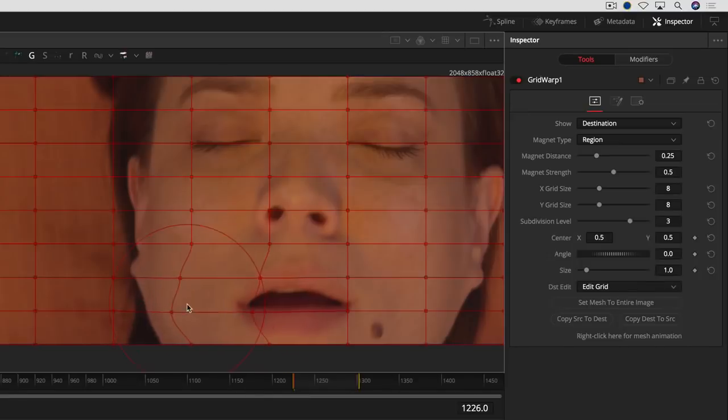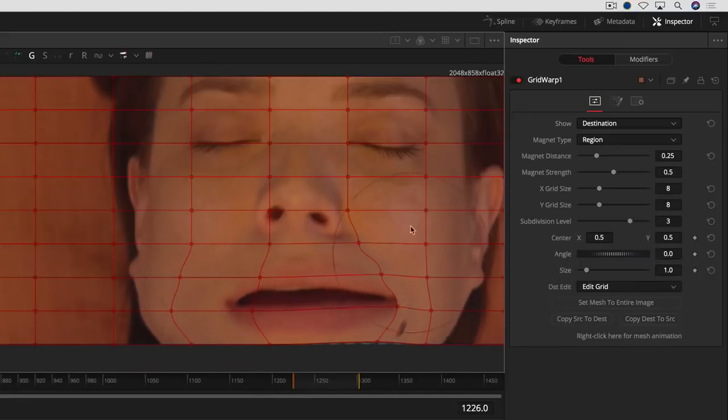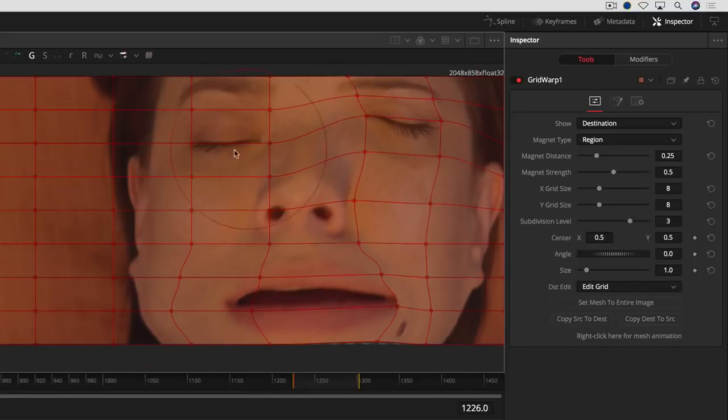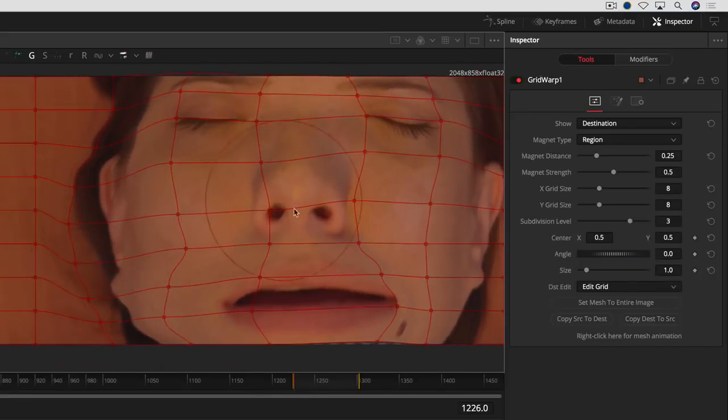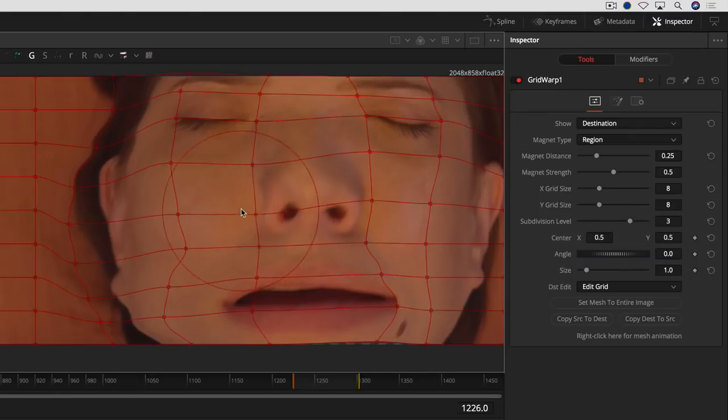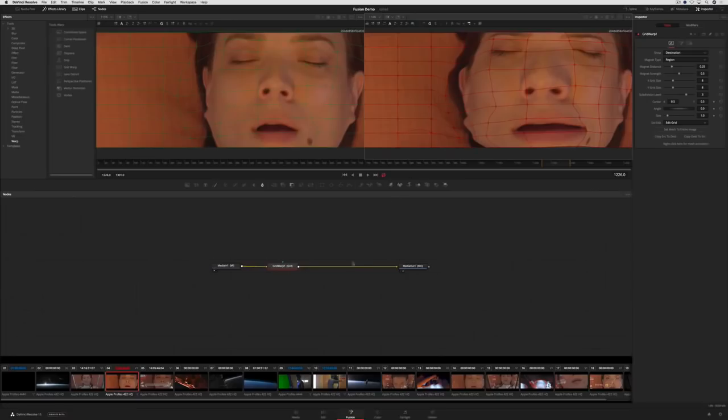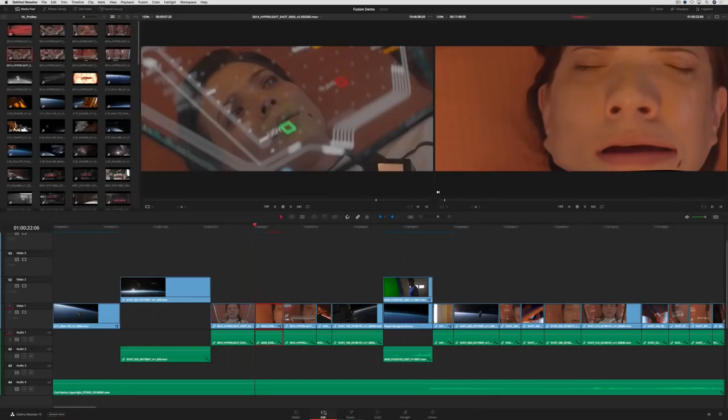Once the node is selected, you can adjust its parameters using the inspector or the on-screen controls. Switch back to the edit page to see the results in your timeline.